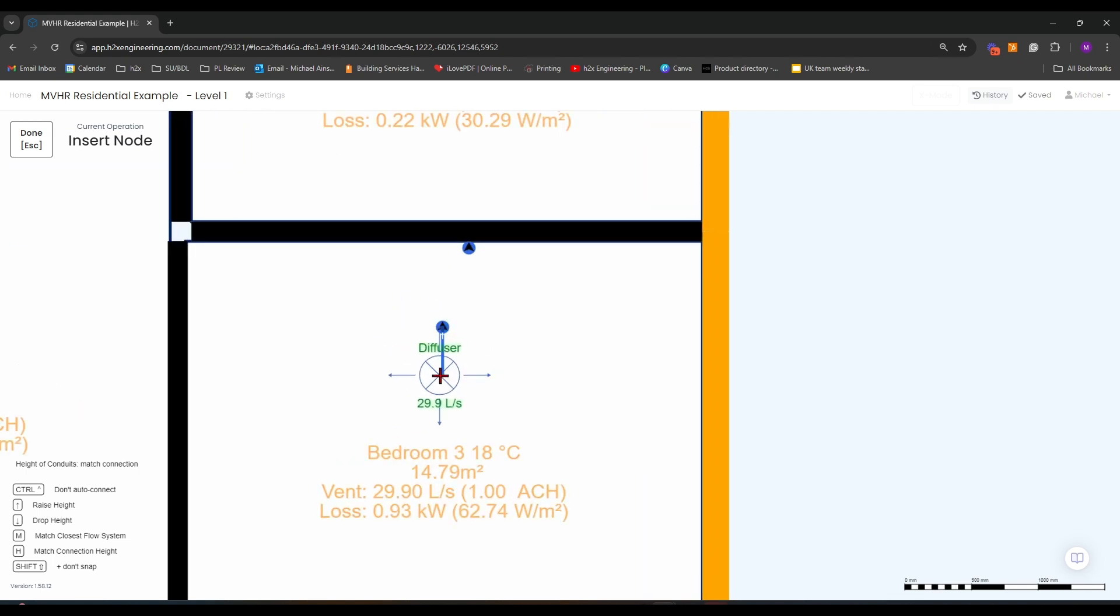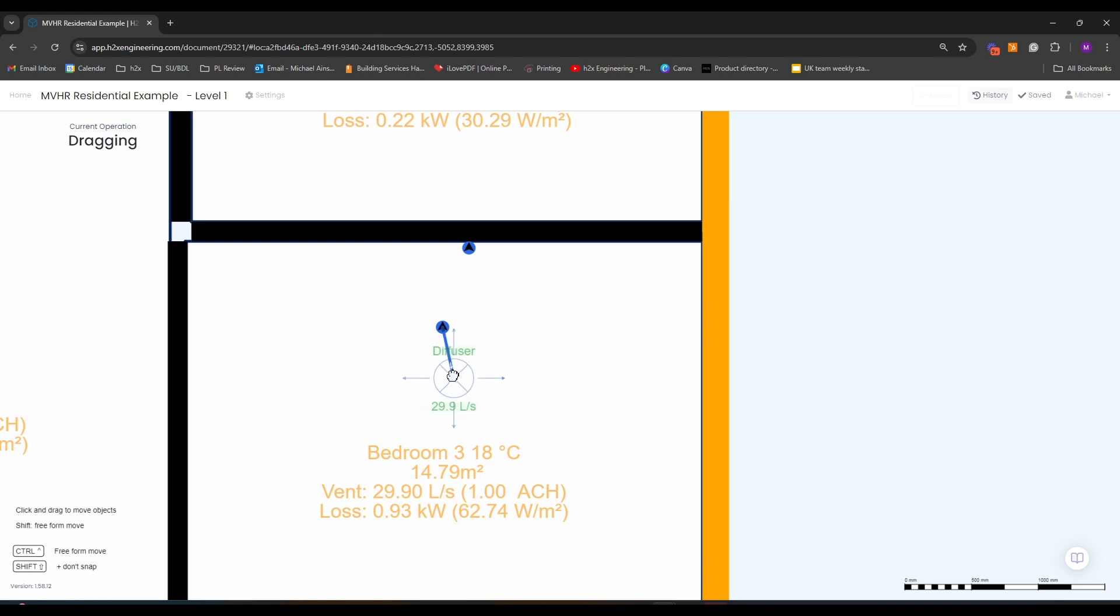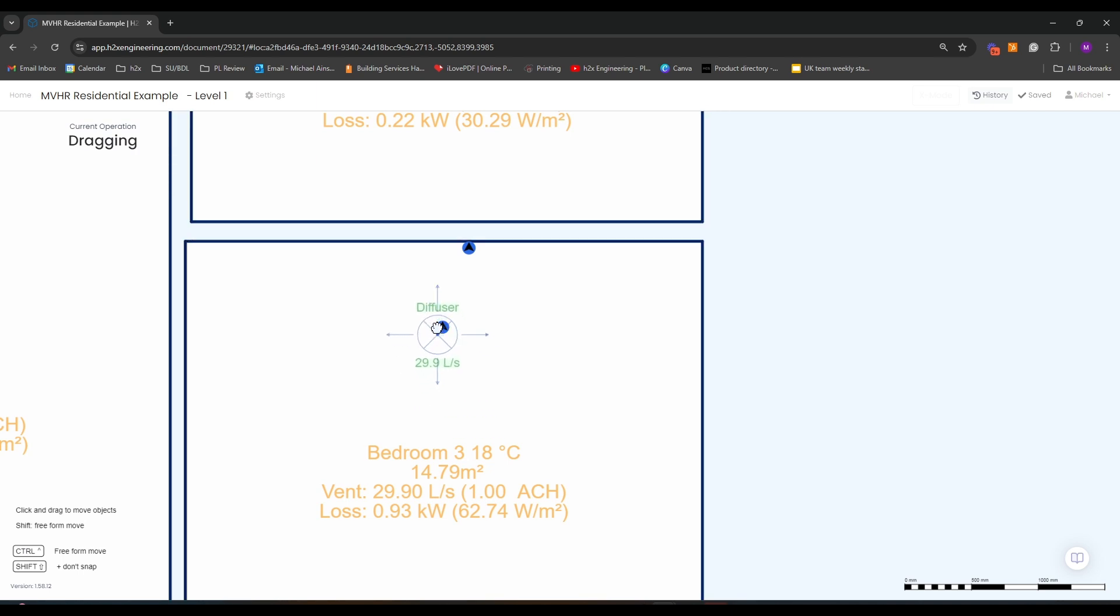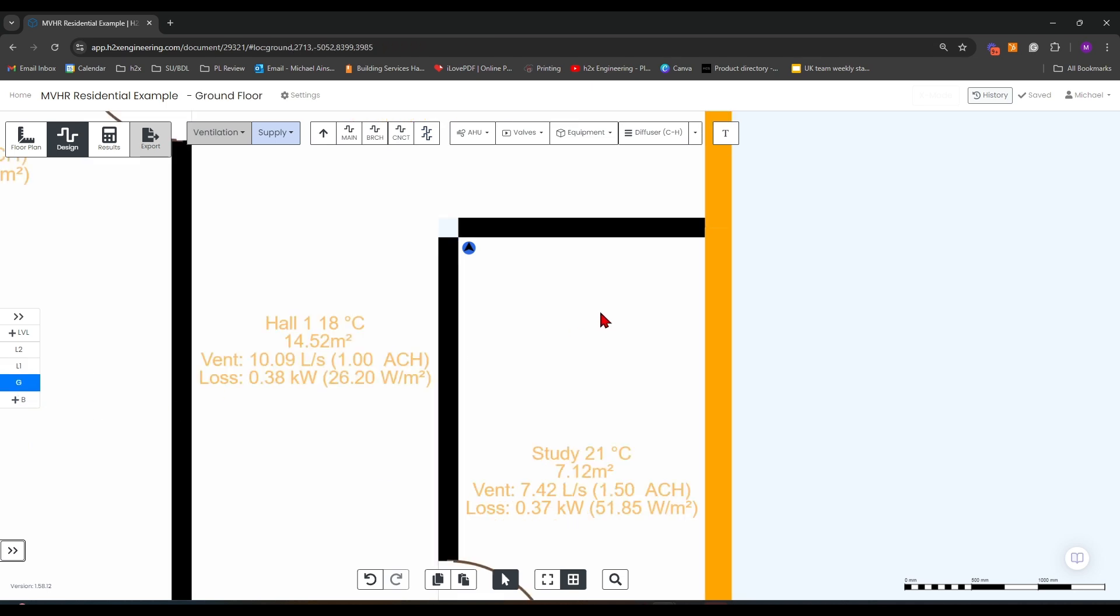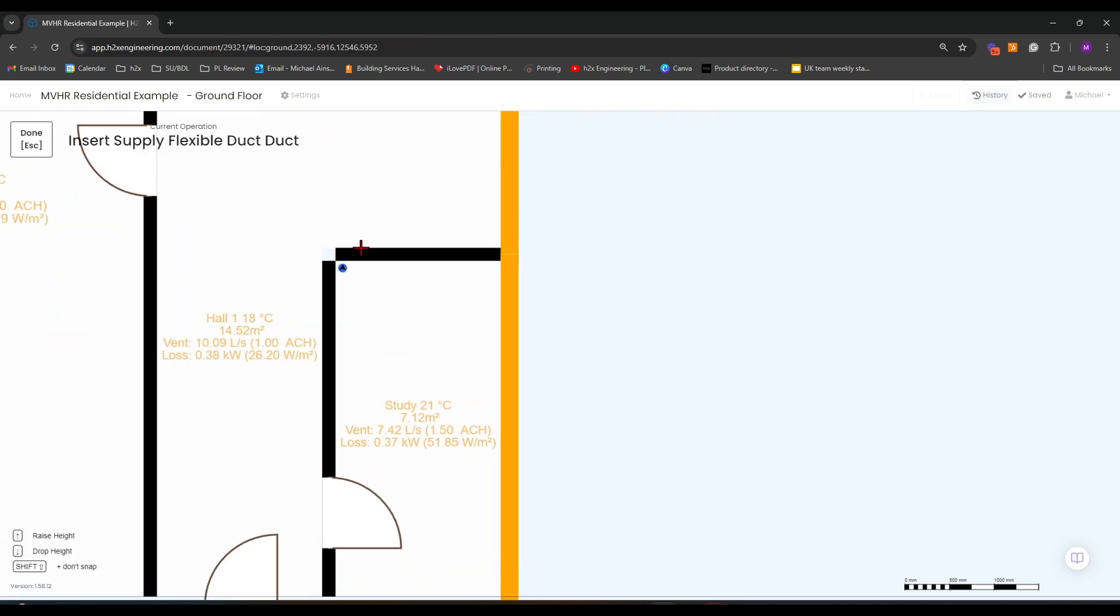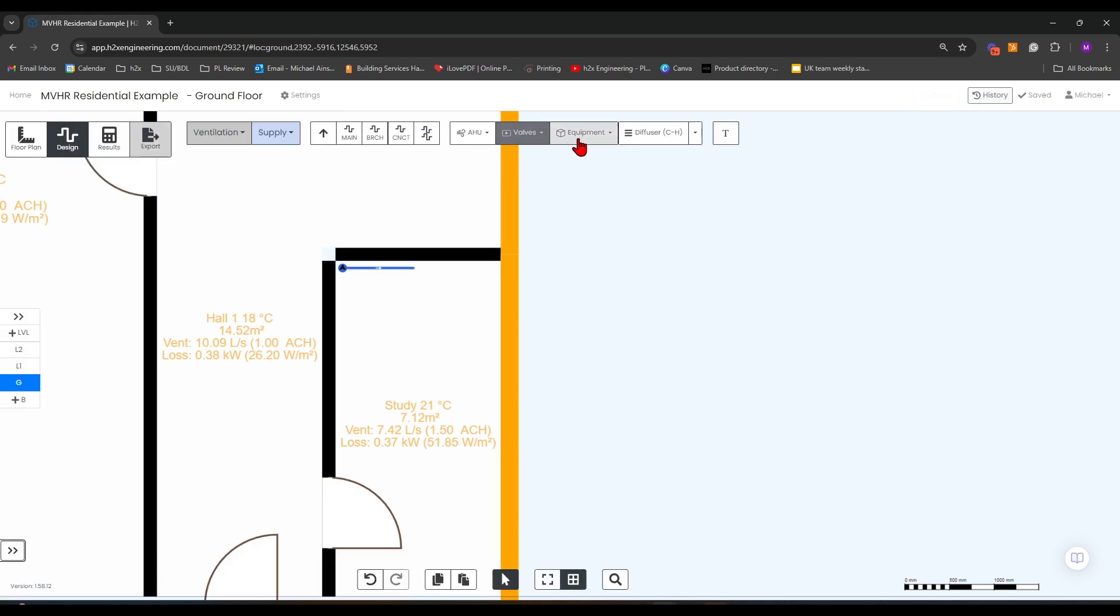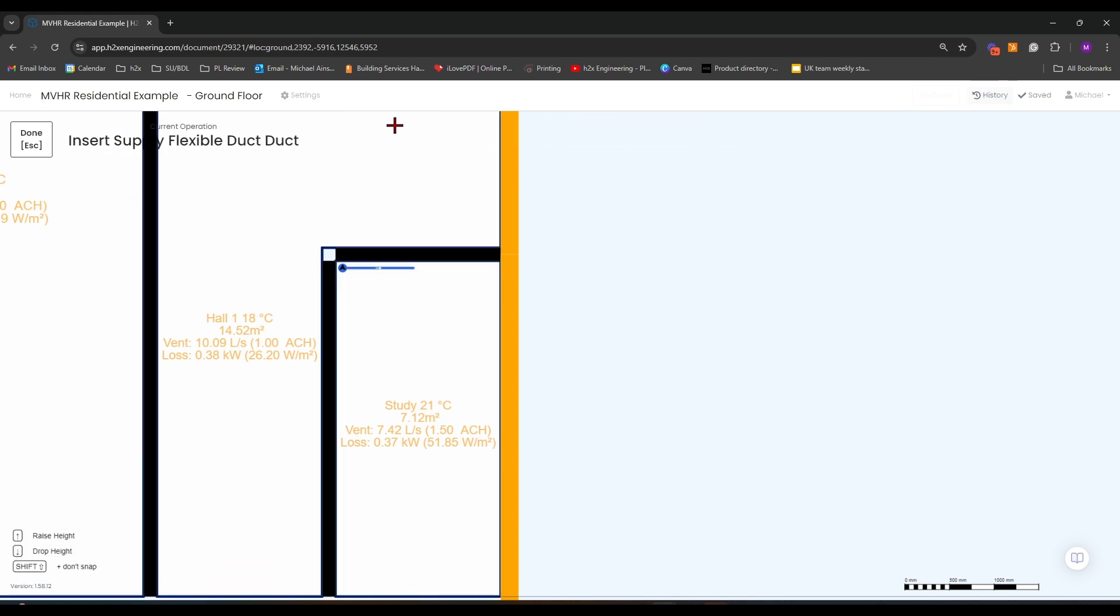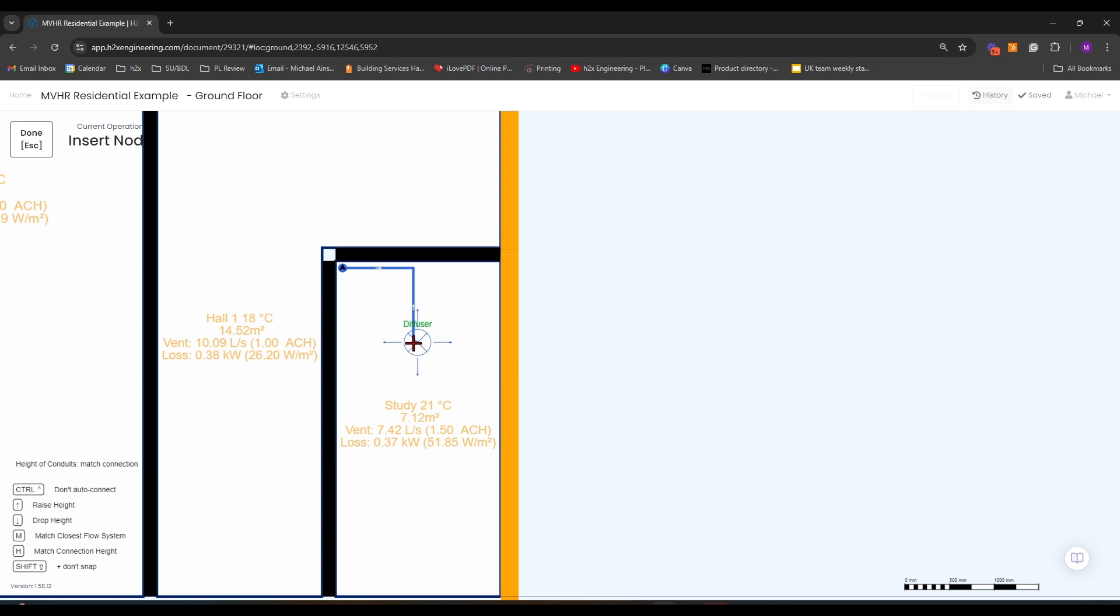Make sure to hit escape once you've left-clicked and drawn it in, then drag it over with a left-click and hold. Go to the ground floor and draw one more branch duct, then grab a diffuser and place it in the study.